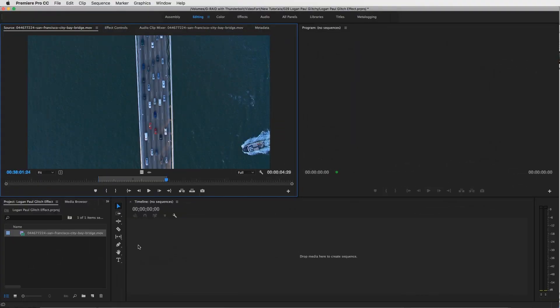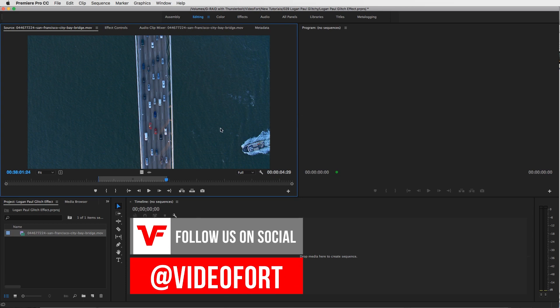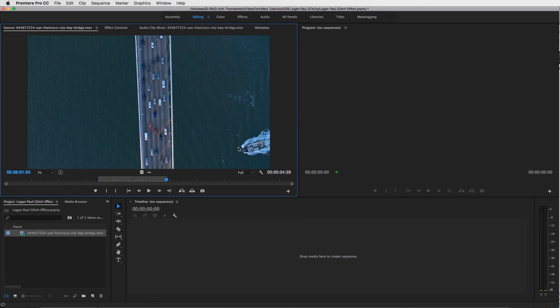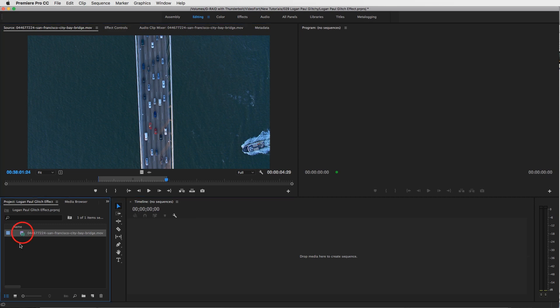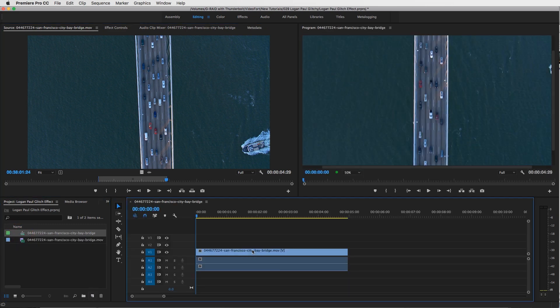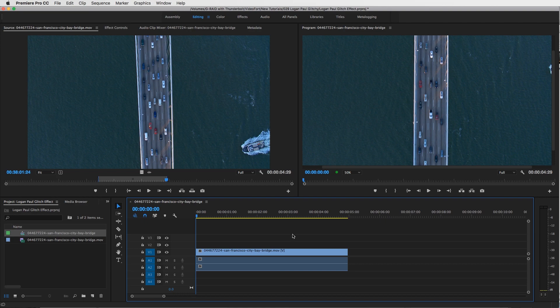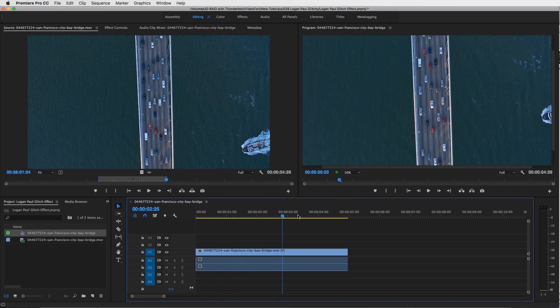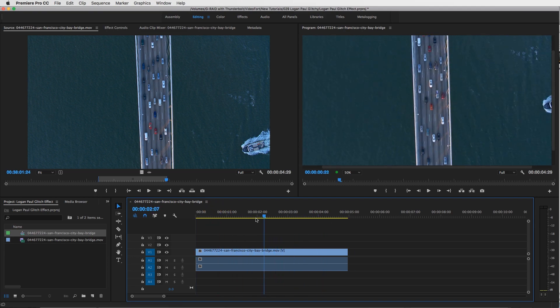Alright guys, so you can do this in Premiere Pro, which is what we're going to do right now, but if you want more tools and customization, I would also try out After Effects if you need to do more with this effect. So what I'm going to do is take my footage, which I got from VideoFort.com, where we have one of the largest selections of aerial footage. So if you ever need aerial shots, definitely check that out.